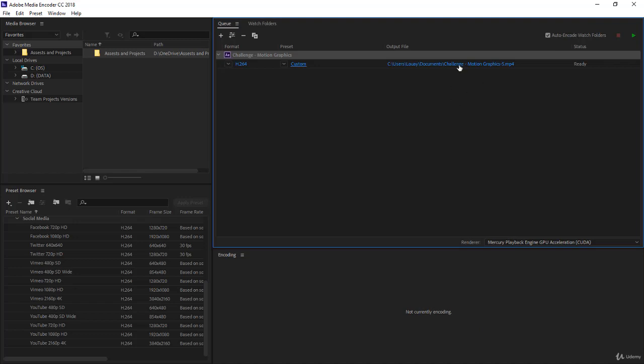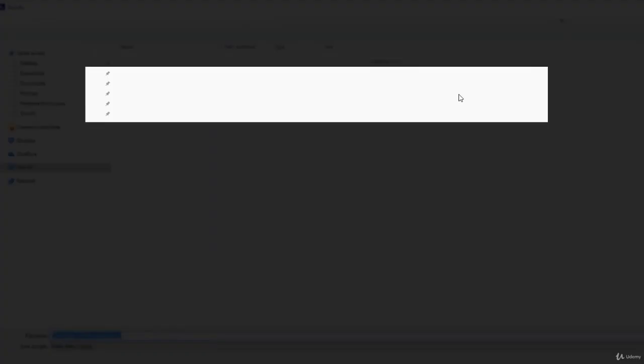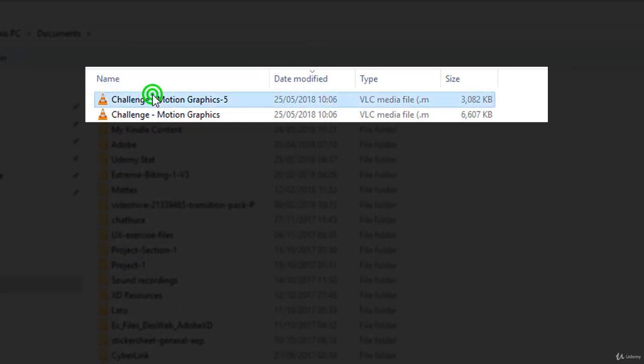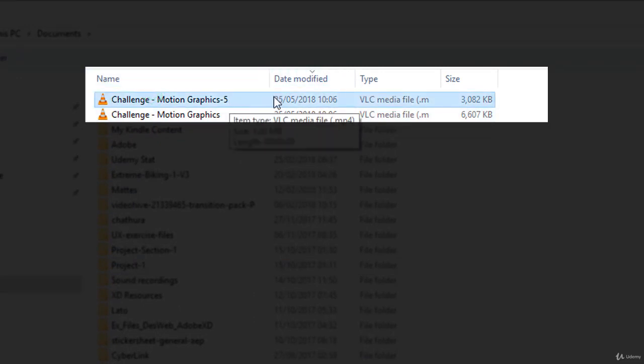Let me show you an example. If I click on the link, it will open the file manager. The first video here has been rendered using the five target bit rate, and notice the size is three megabytes.